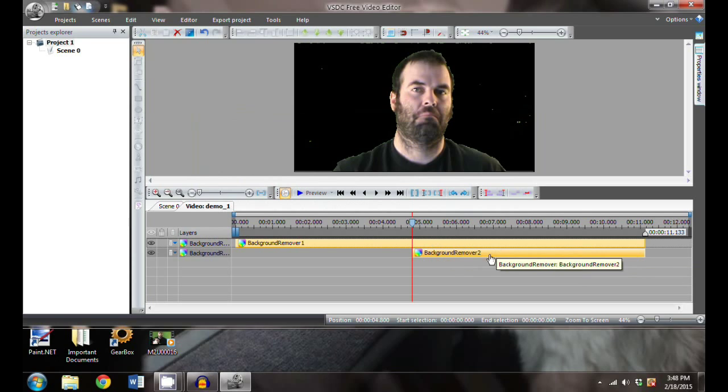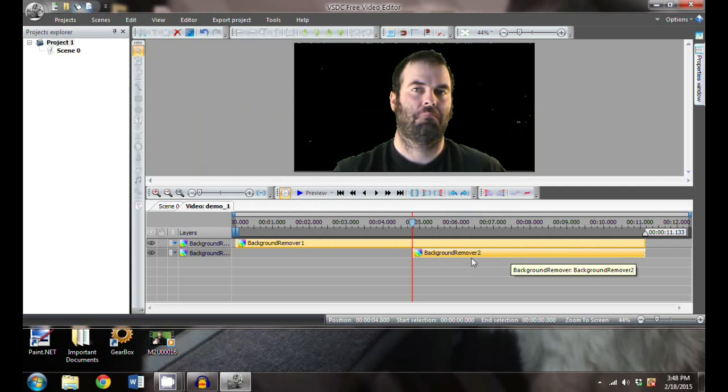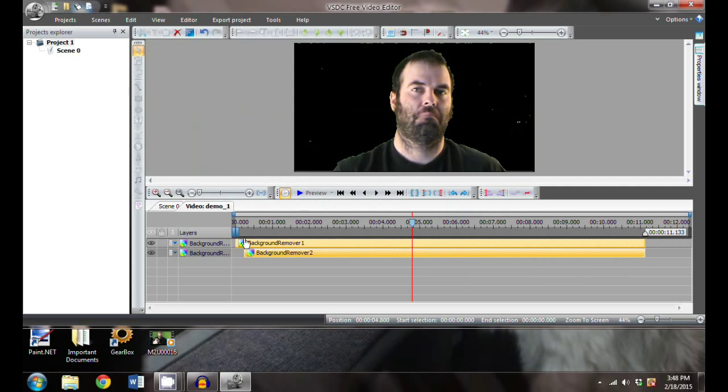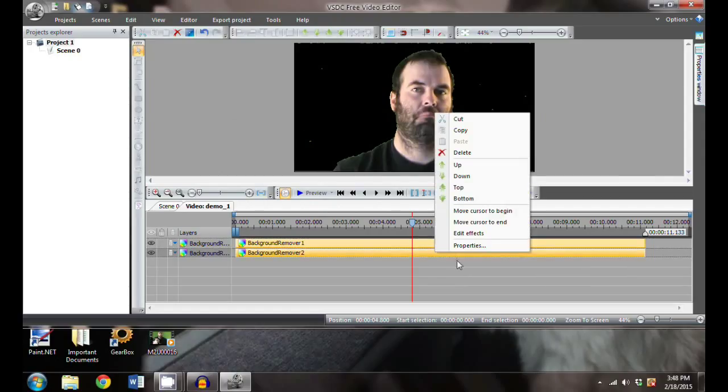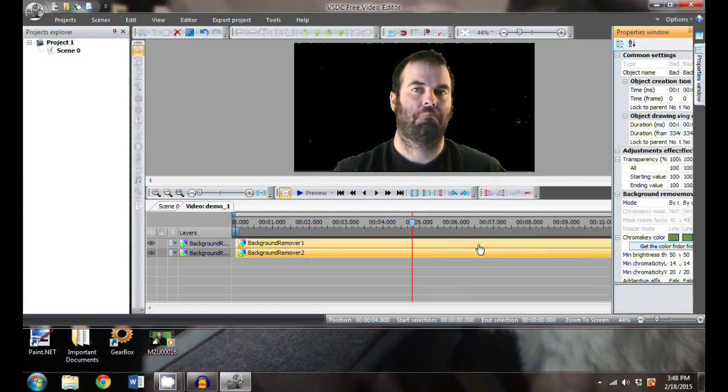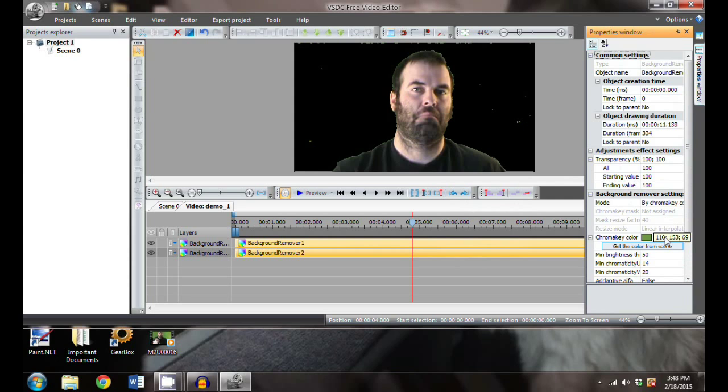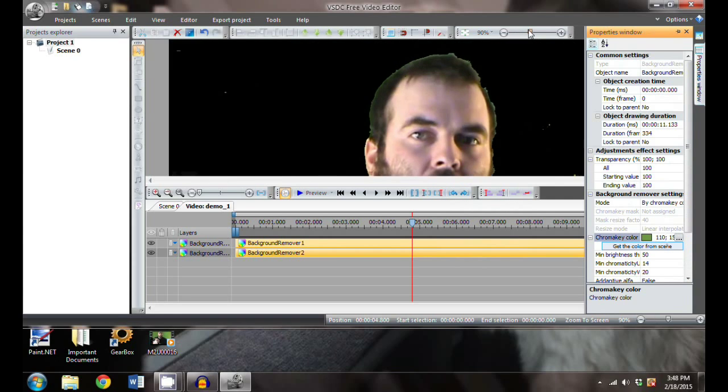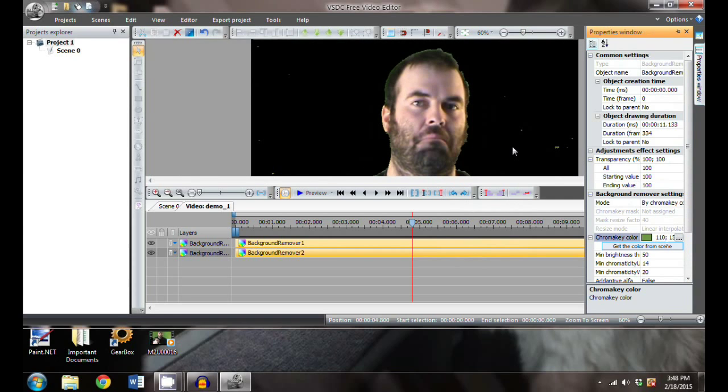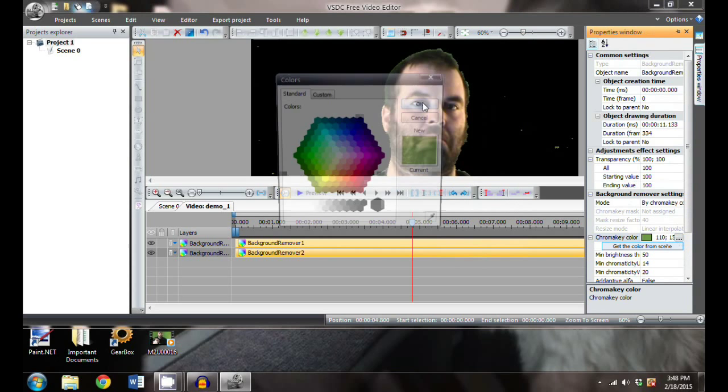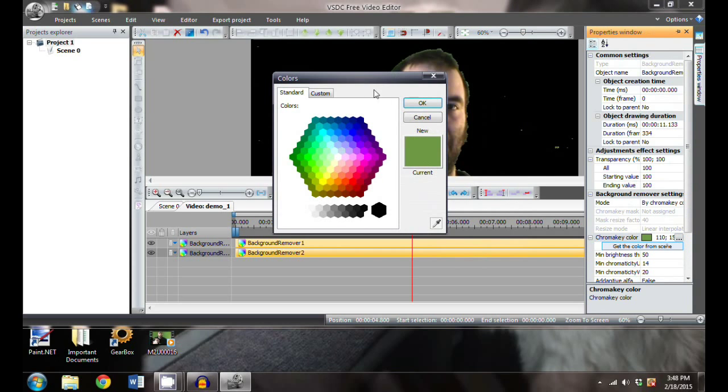If I hit that, you're going to see that it's only removing this additional background from this point until this point. We just drag it back and then we can actually set it to drag that color out from the entire portion of the clip. Let's try to grab one of these colors and see if we can't get it out of there too.